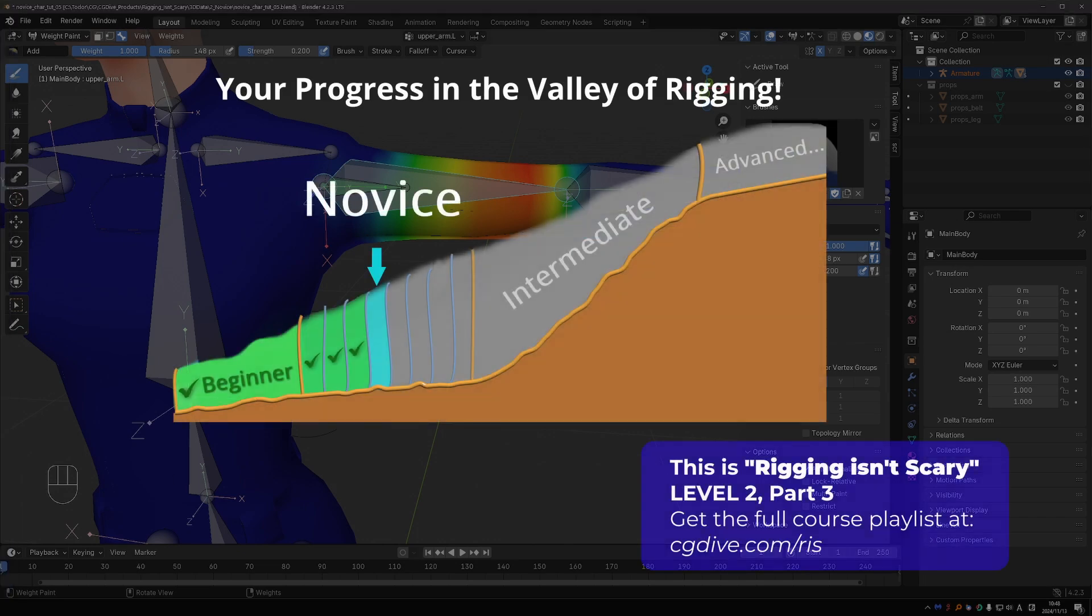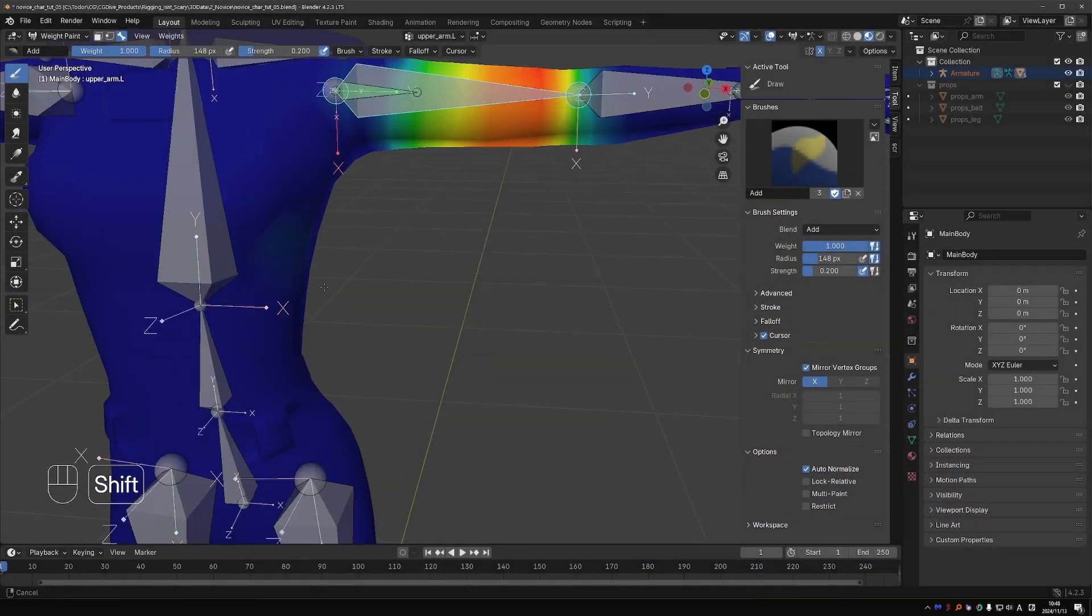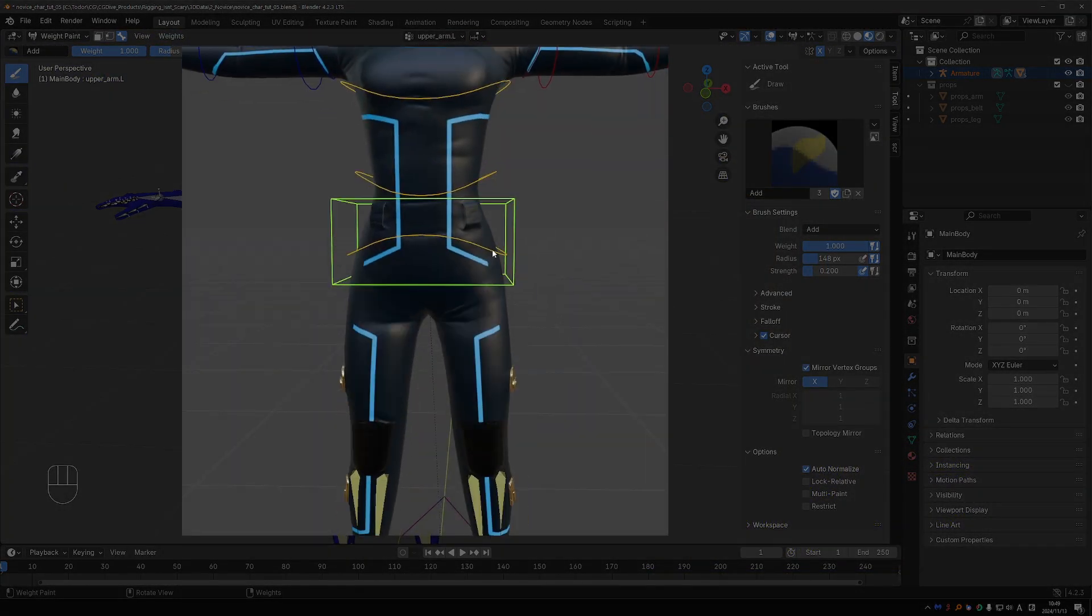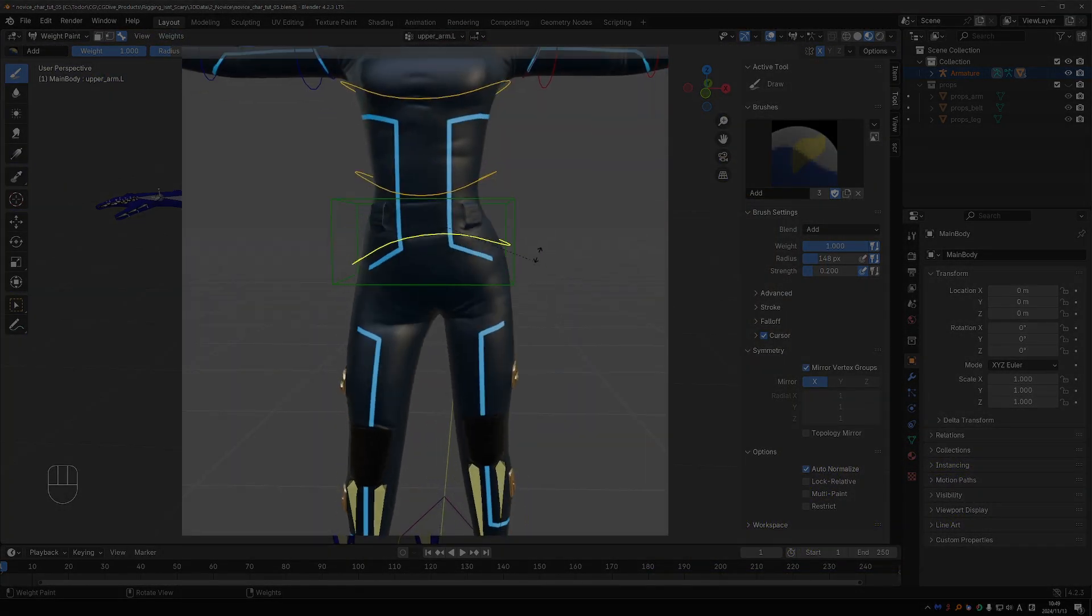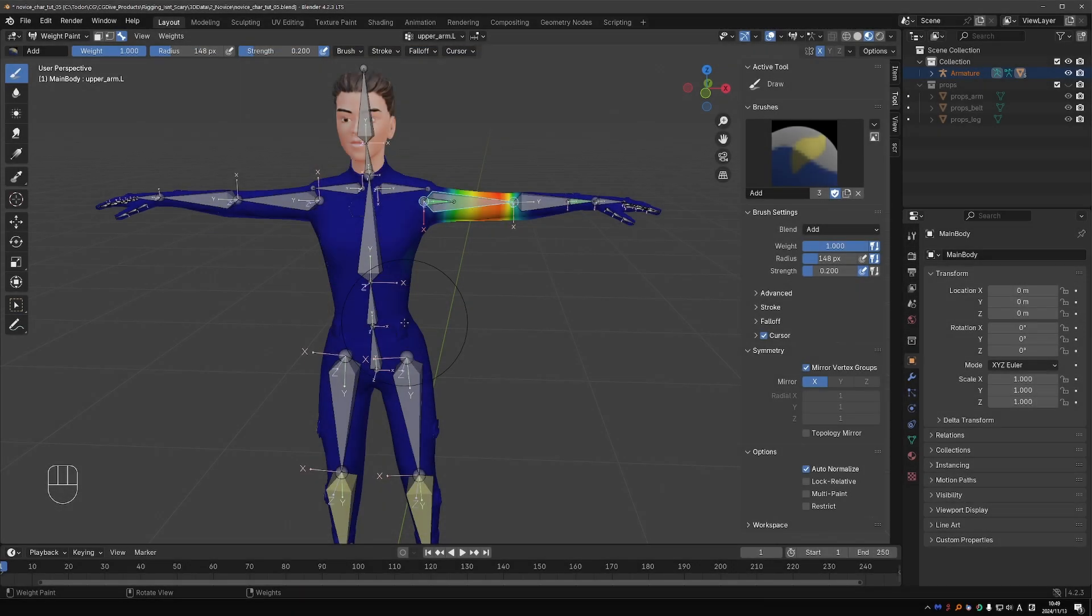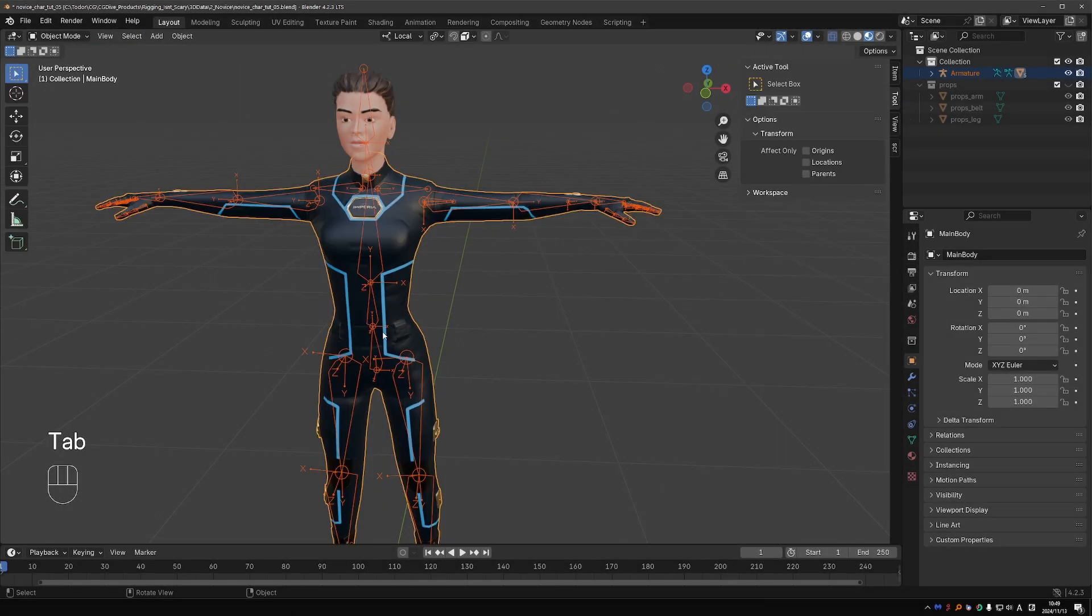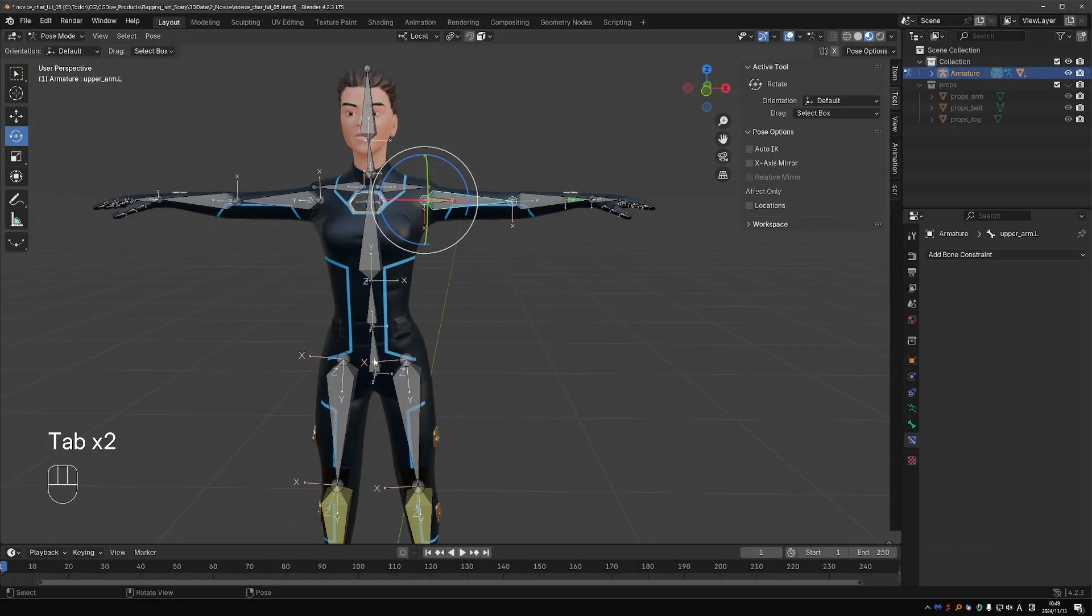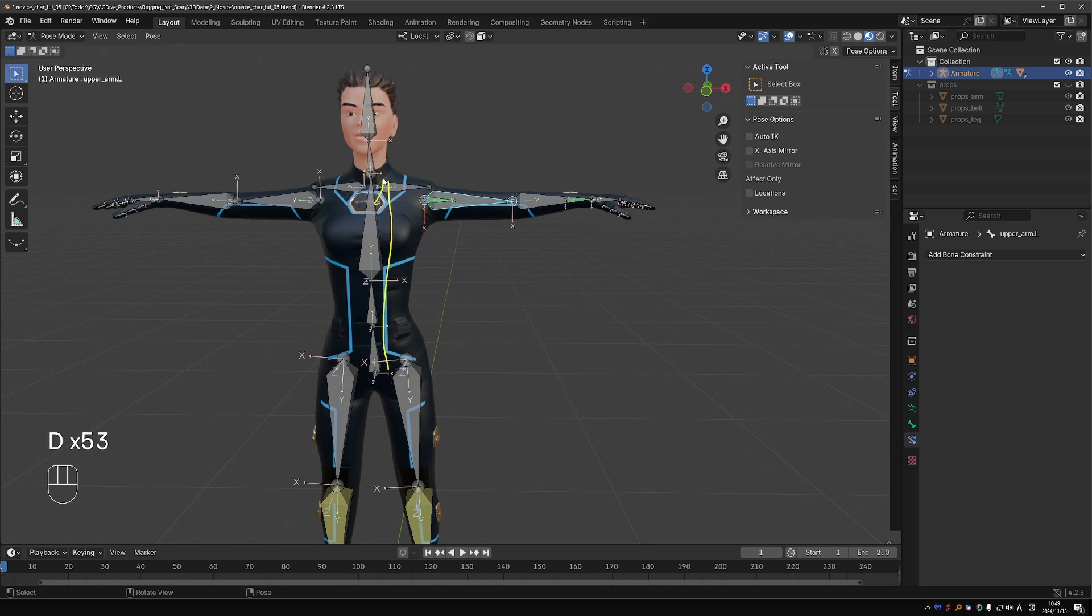In this video we aim to level up our ability to create rig mechanisms even further. And the next mechanism we'll work on is a hips control.